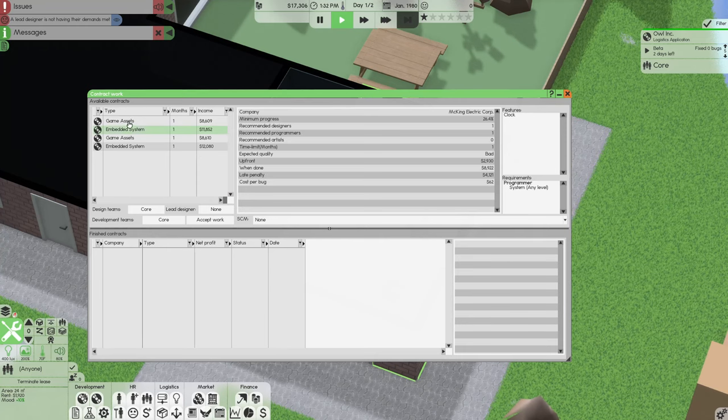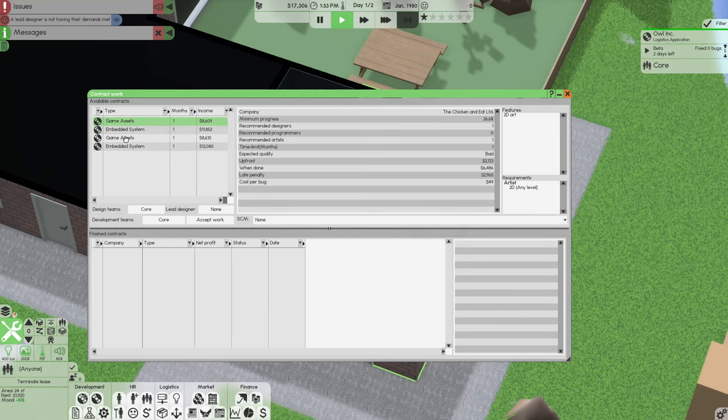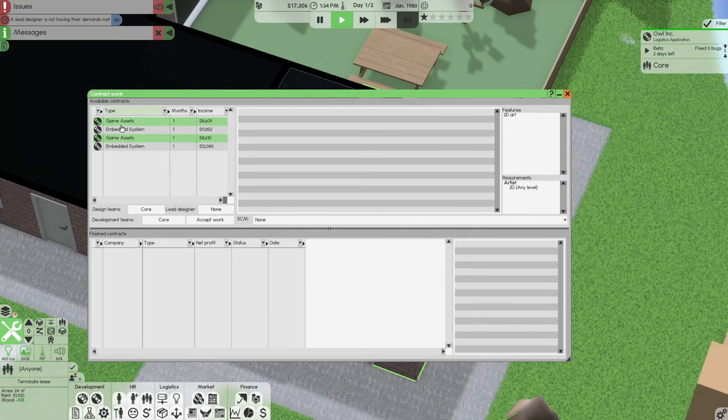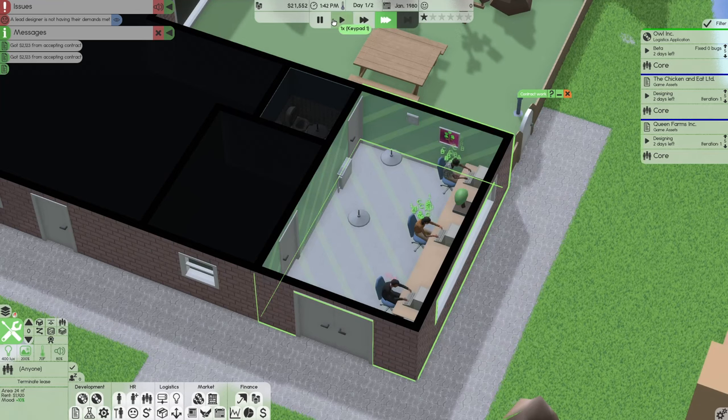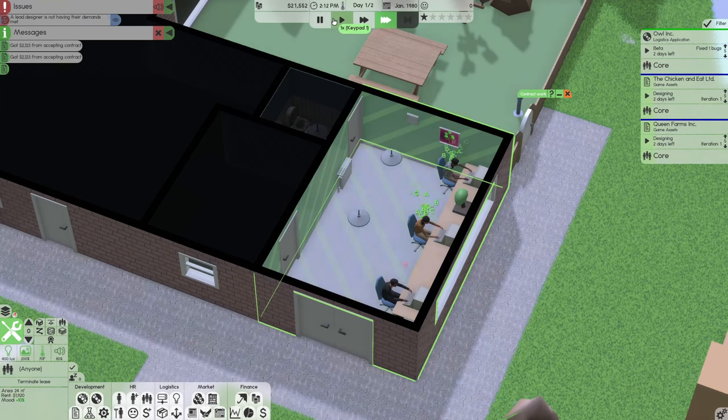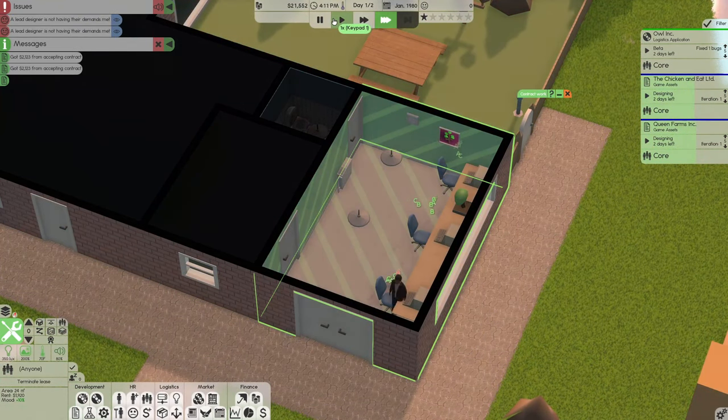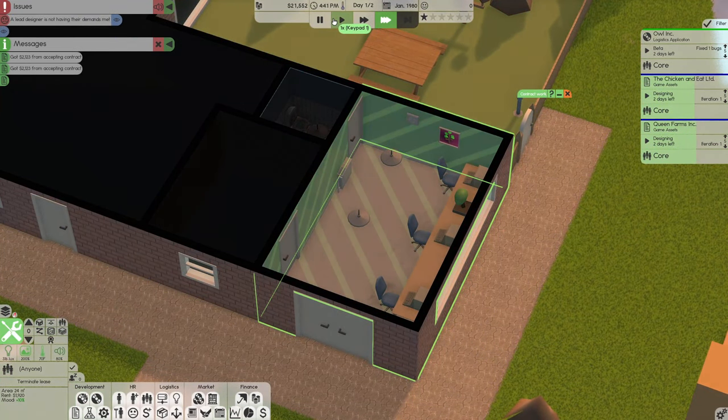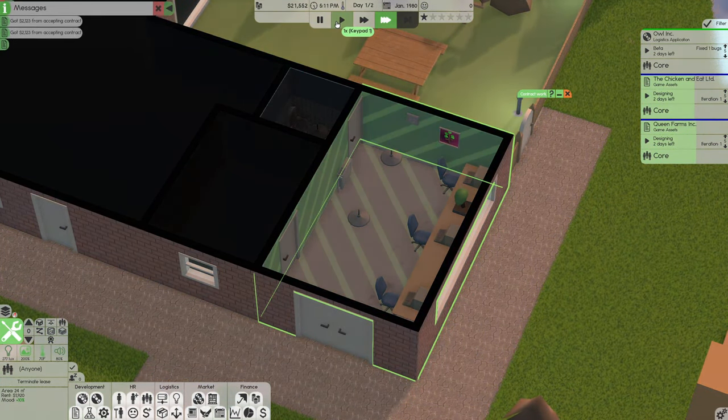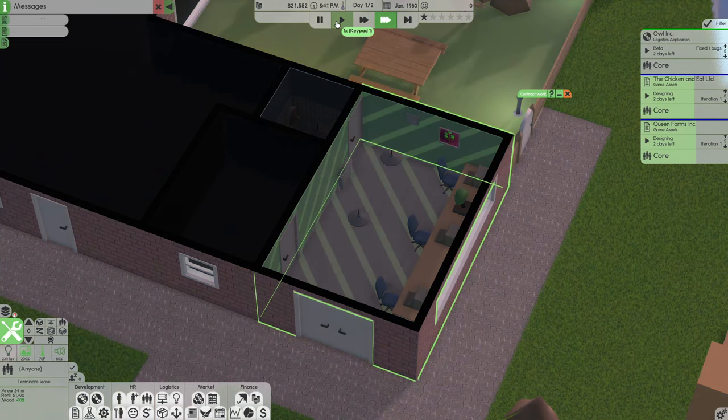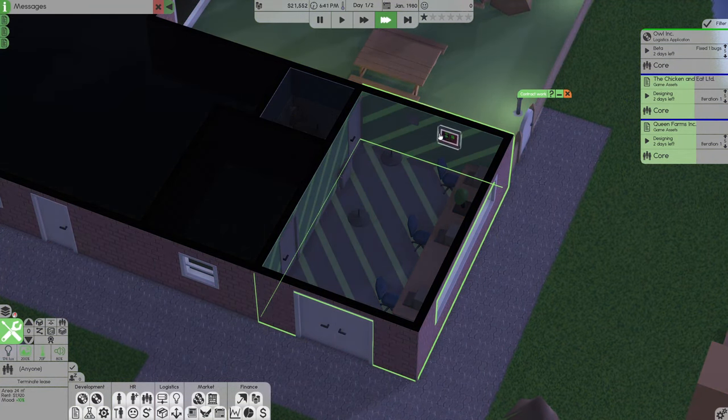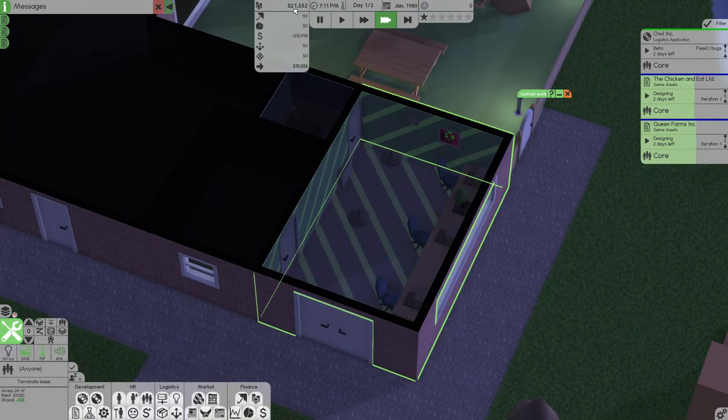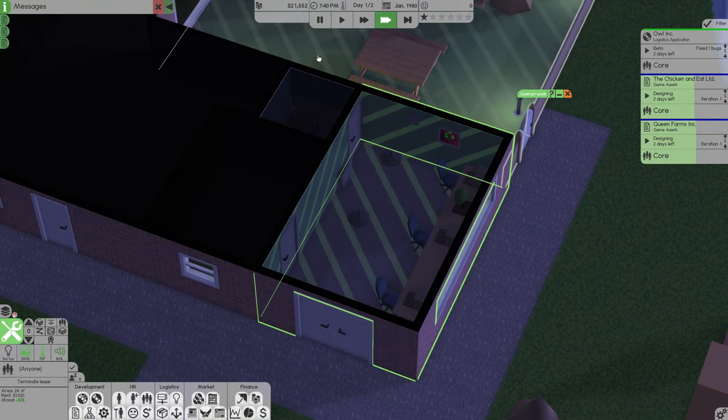Right there I can technically finish it, I'll get paid and it'll be pretty great quality. So I'm going to take on a couple more projects. I'm going to take on the two game assets, accept that work and we're going to speed up time a little bit. We're going to speed up time, get through the next day or two and hopefully start making some sort of money here. Right now we're at $21,000.